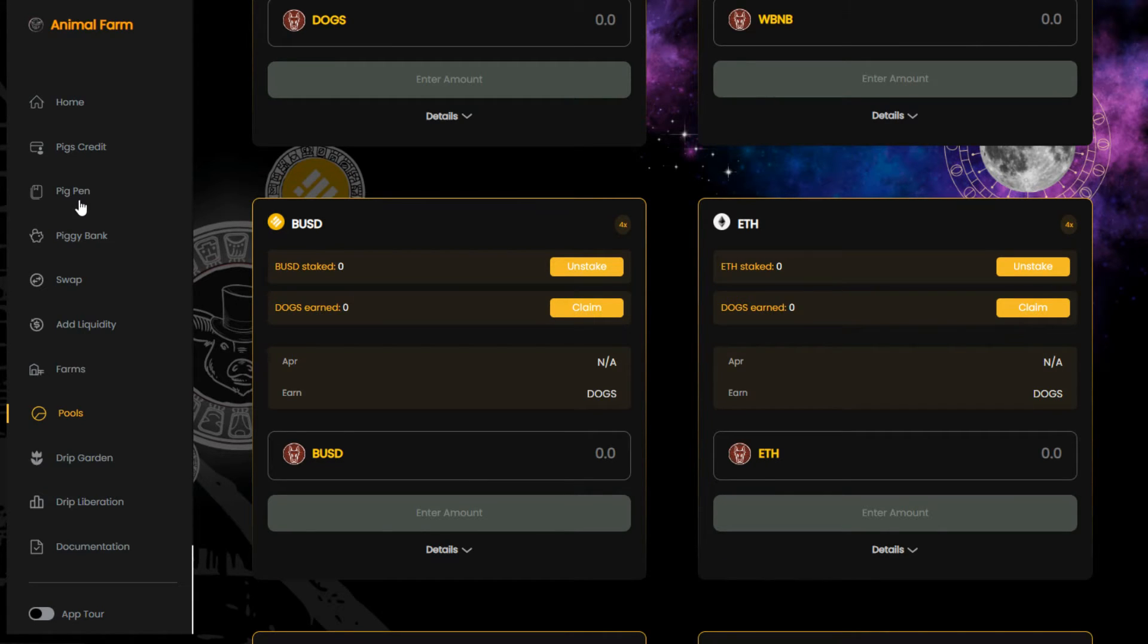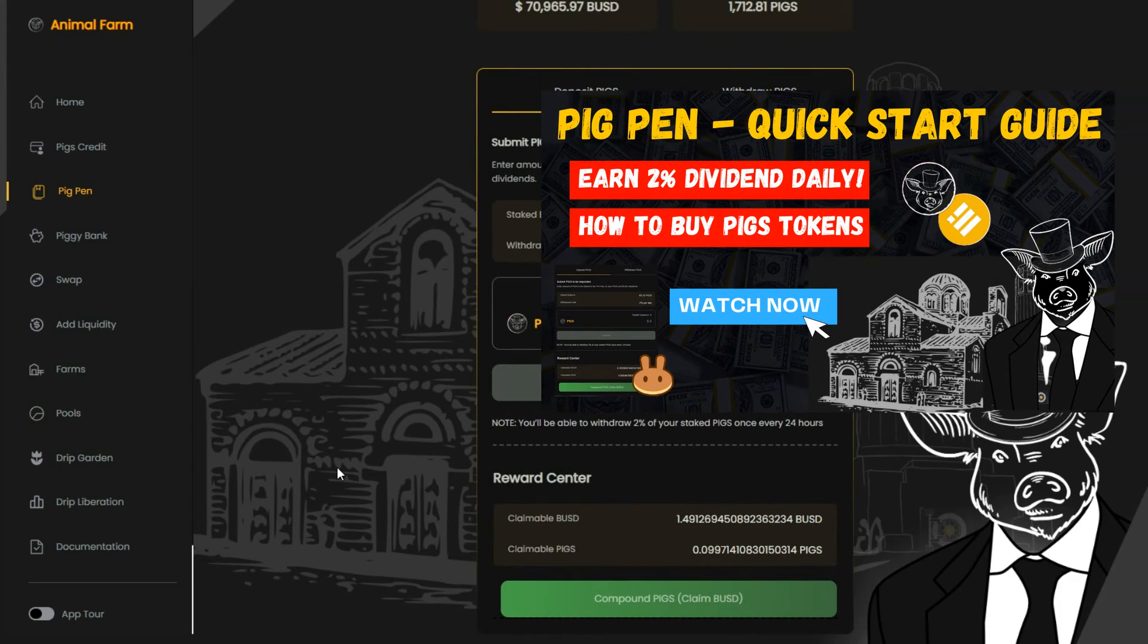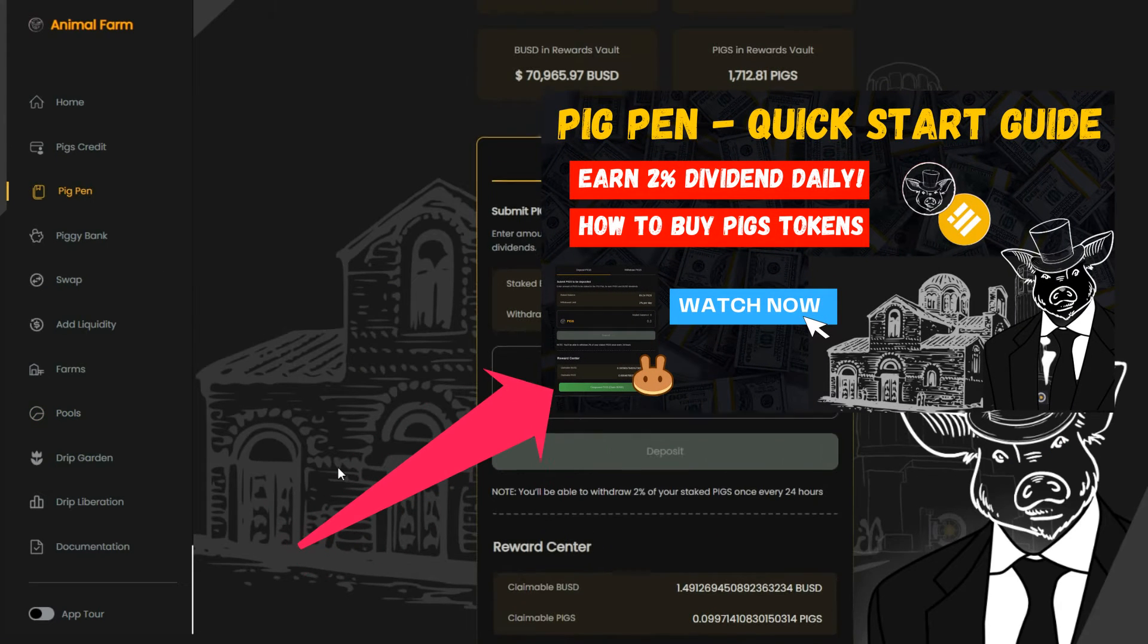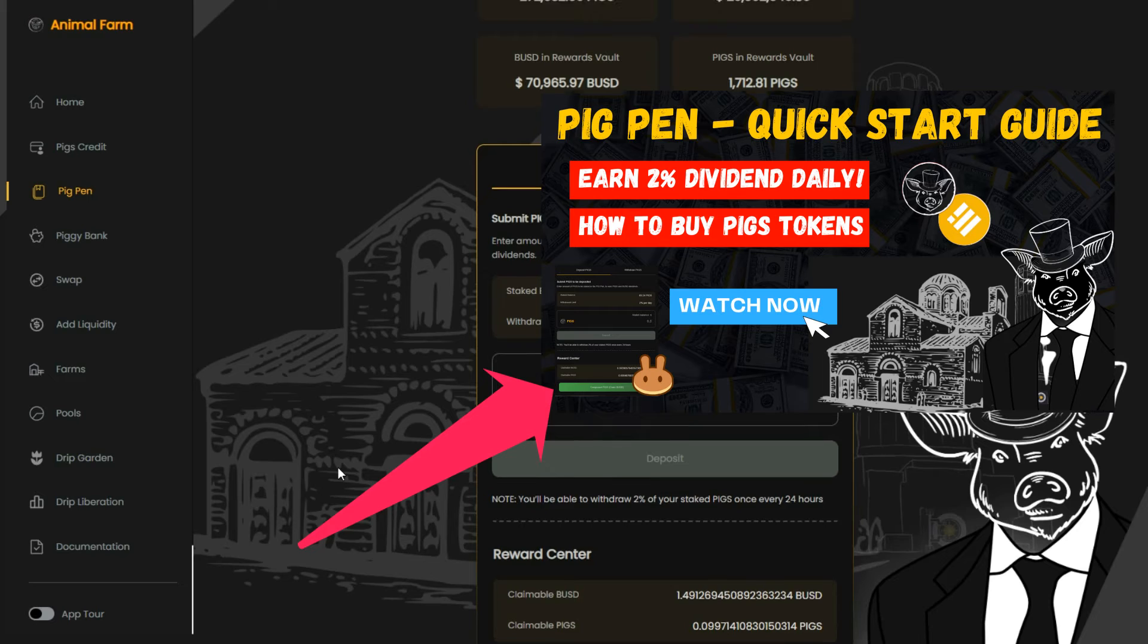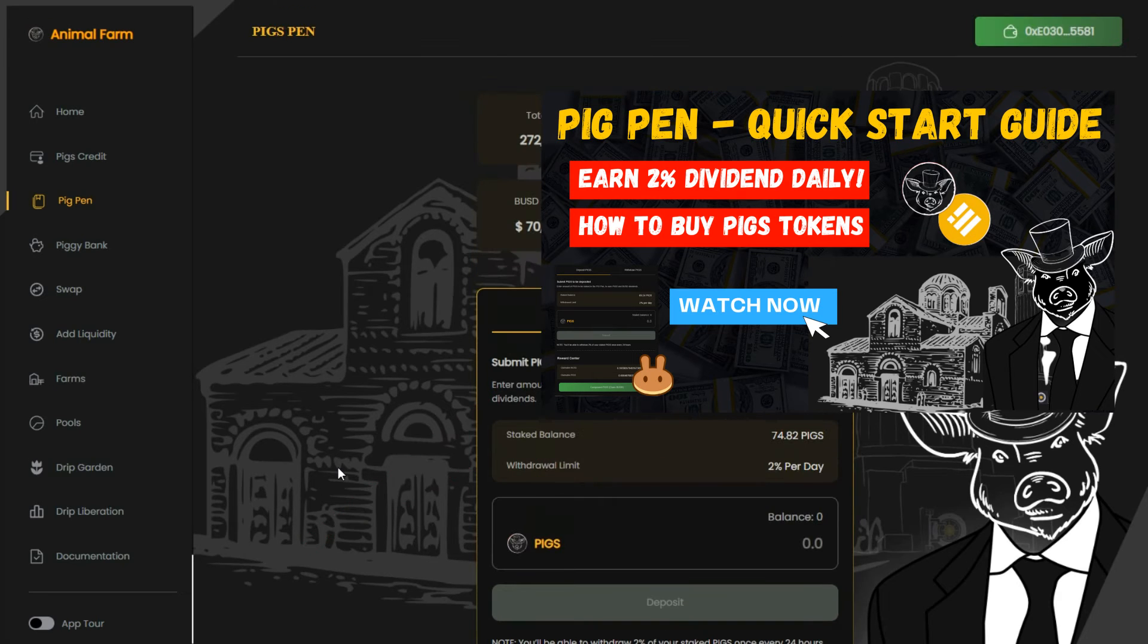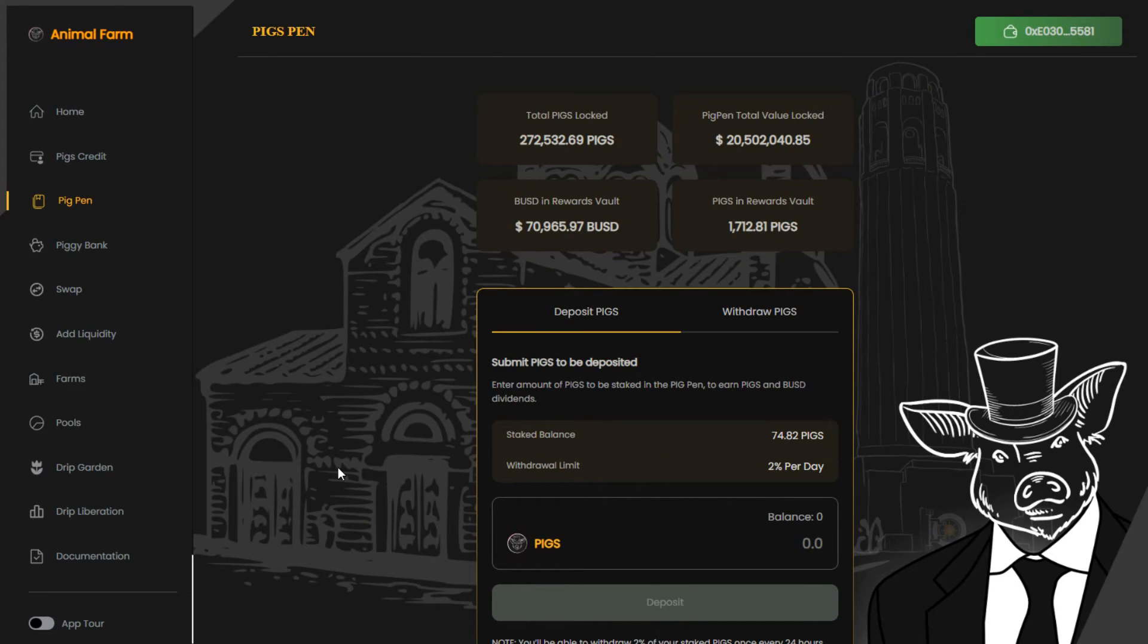If you want to find out how to make 2% per day with the pig pen, check out my pig pen video tutorial. I'll put the link on top of this video, and I'll also drop it in the description below.